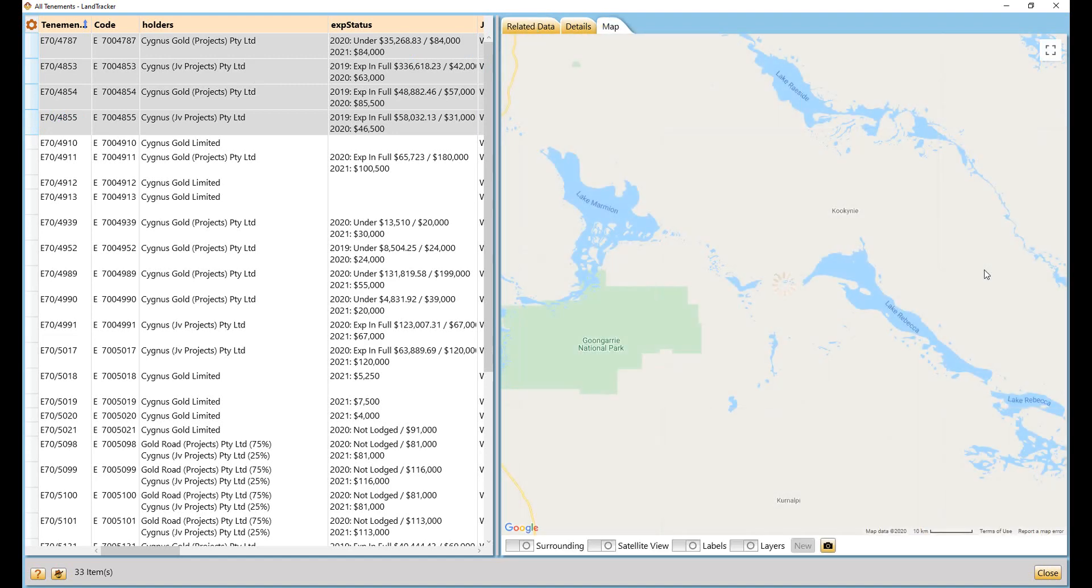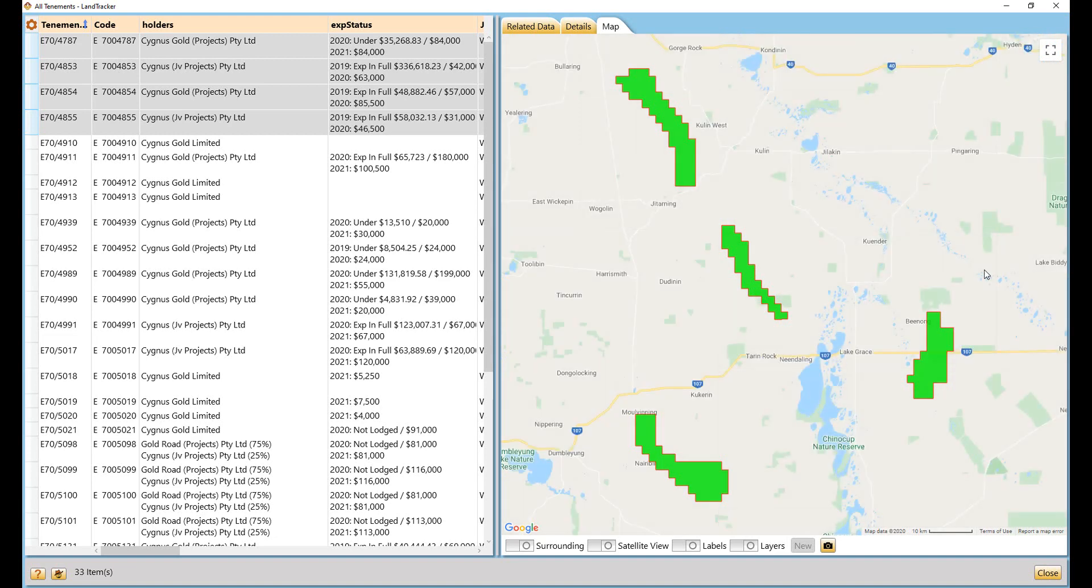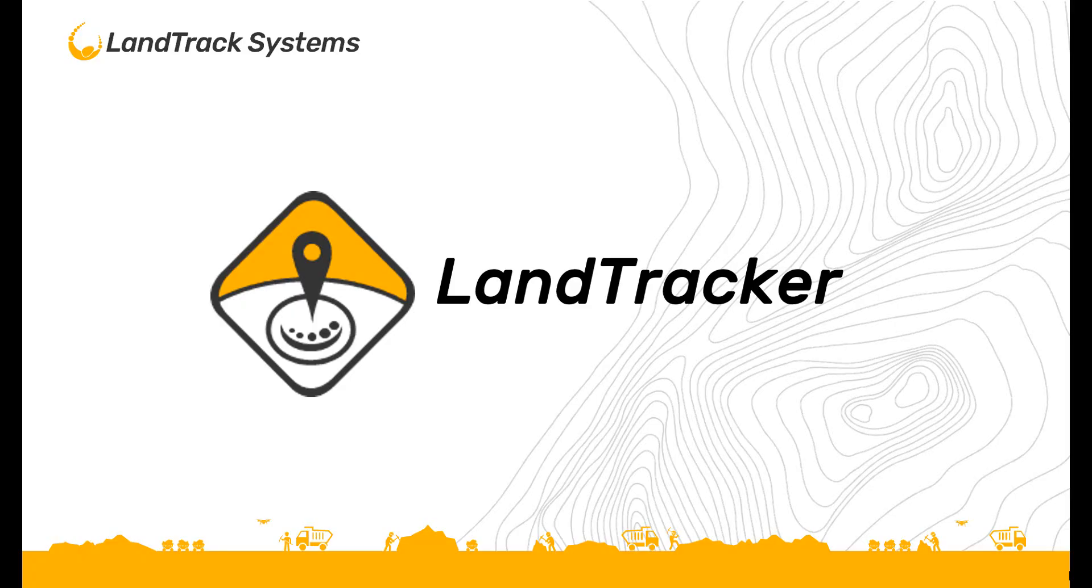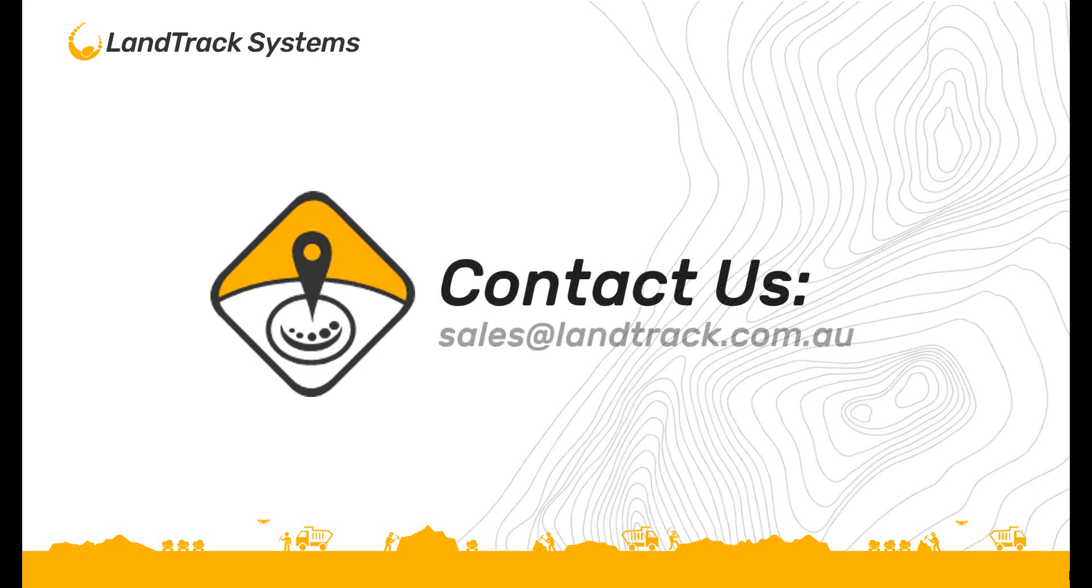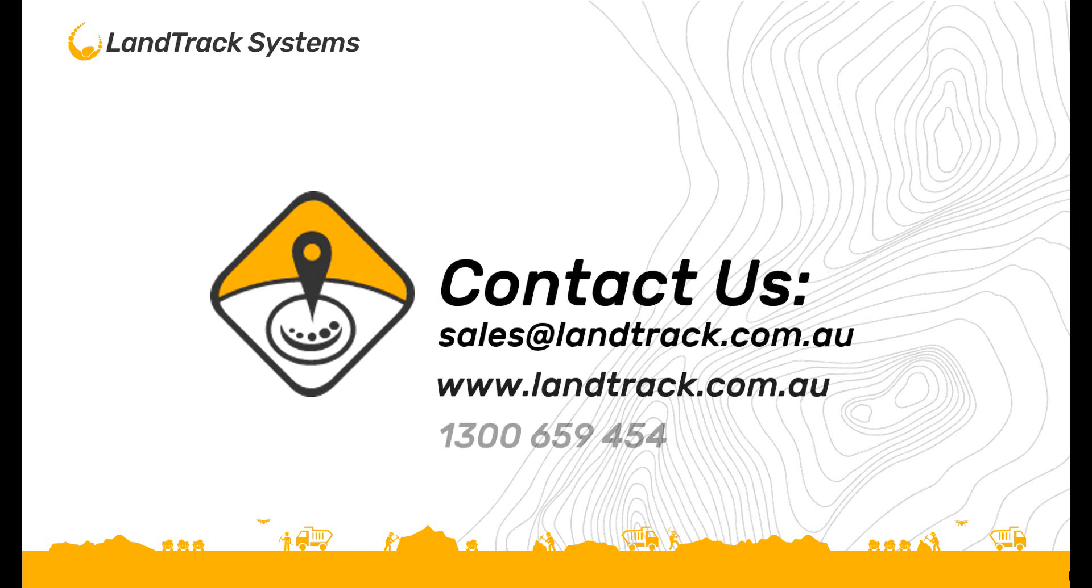Thanks for taking the time to look at this very brief overview of LandTracker. We would love to do a demonstration of its features using your own tenements at your convenience. Simply give us a call on 1300 659 454.